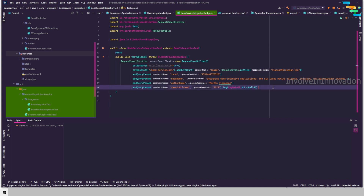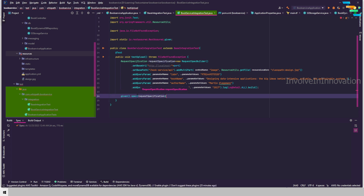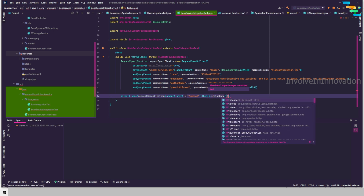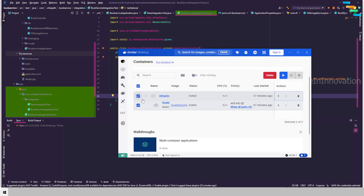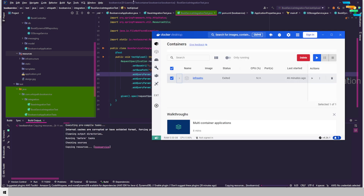Mark the method with @Test. Then we call given().spec(requestSpecification).when().post() with the path "/upload", then .then().statusCode(HttpStatus.OK.value()). We are passing in the request specification, invoking the post, and expecting HTTP status OK. Going back to our containers, we don't have any running. I will start the application and run the testUpload function — this should create a container for LocalStack.